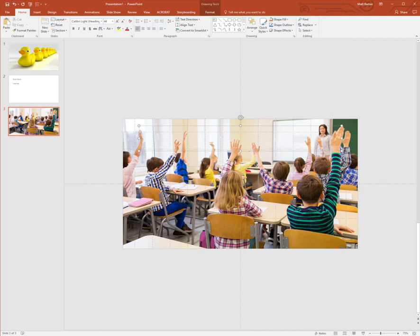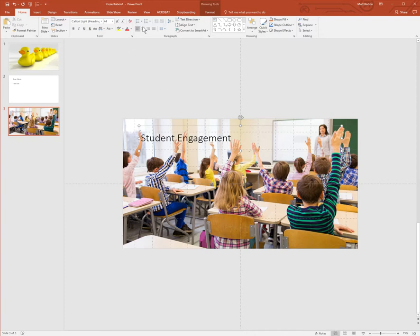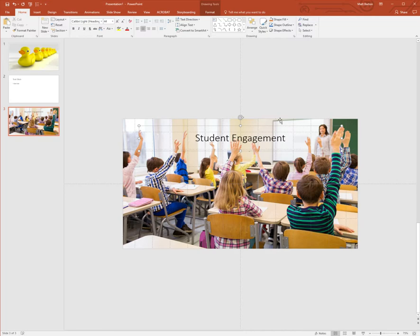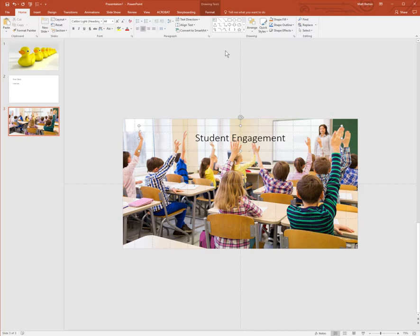So maybe we can call this one student engagement, right? And you could position it how you want. Now, I don't know what version of PowerPoint you're using, or you could even use Google Slides for this or Keynote. As long as you can save it as a PowerPoint or PDF, it should be fine.